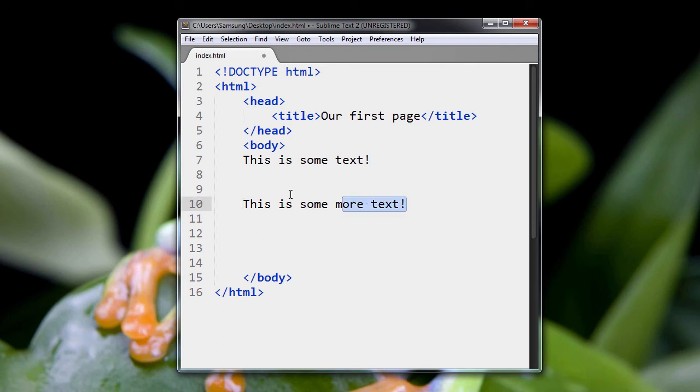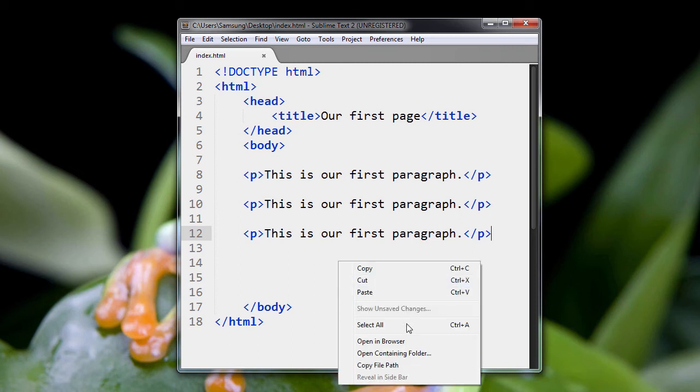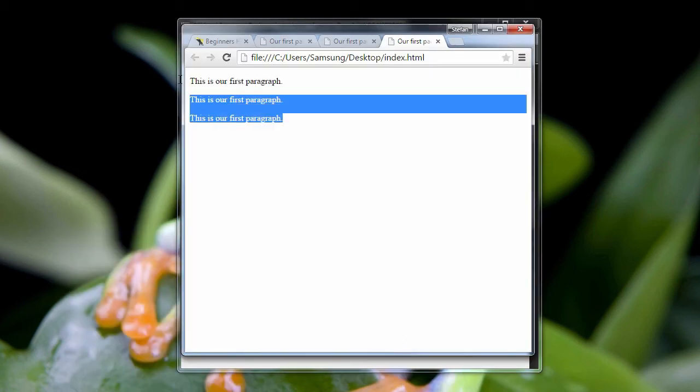So let's get rid of this. And we're going to put it in three paragraphs. Now let's preview this. And you see our three paragraphs.